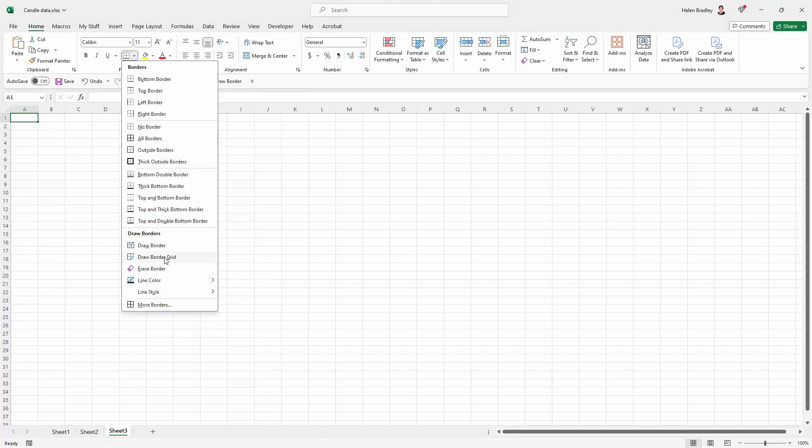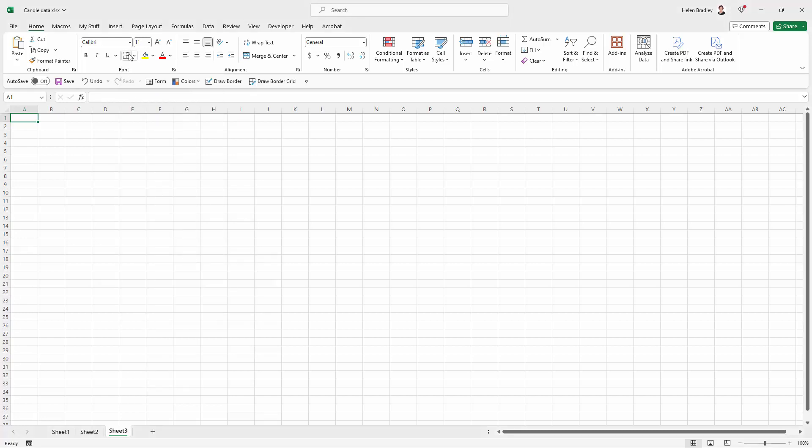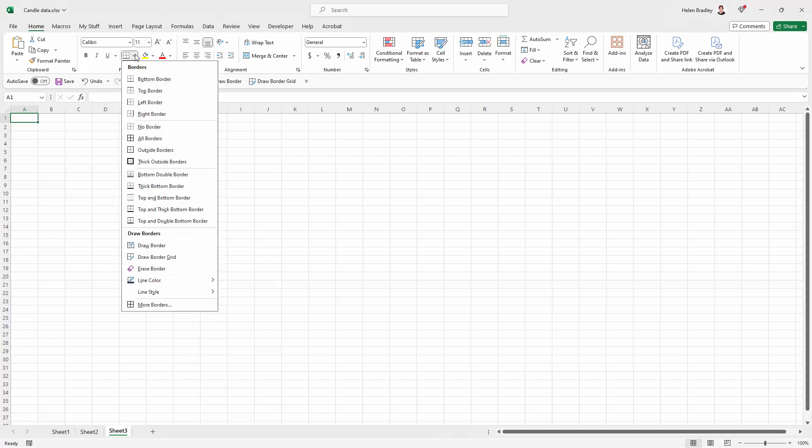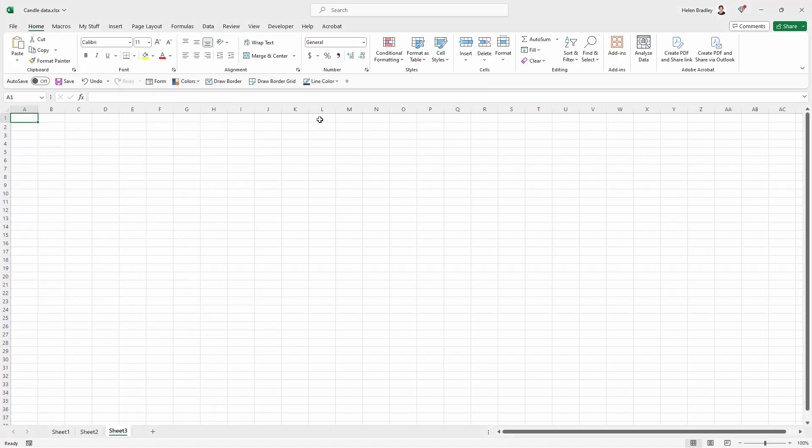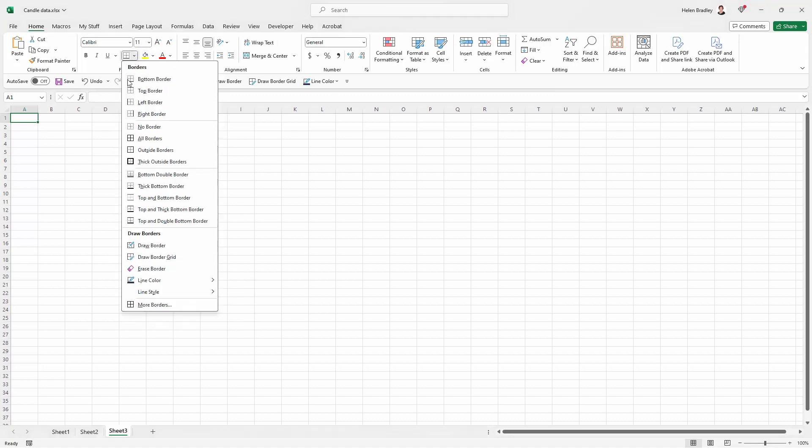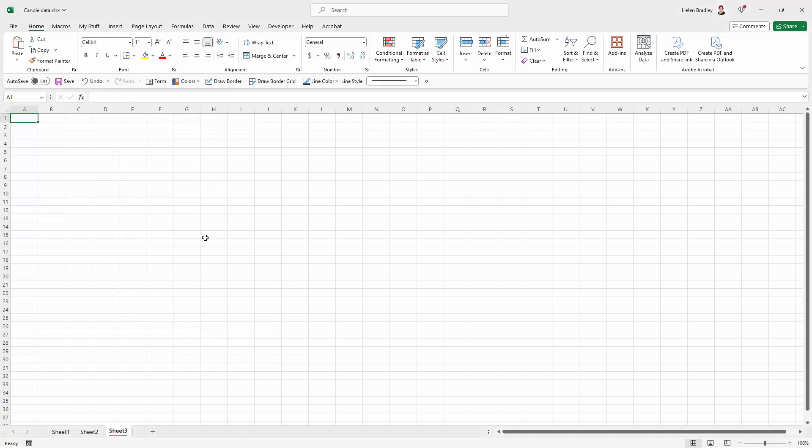And I'm going to do the same for Draw Border Grid. I'm going to skip Eraser. I will add Line Color because I do want to be able to change the line color and I'd also like to be changing the line style, so I'm going to right-click it and add it to the Quick Access Toolbar.